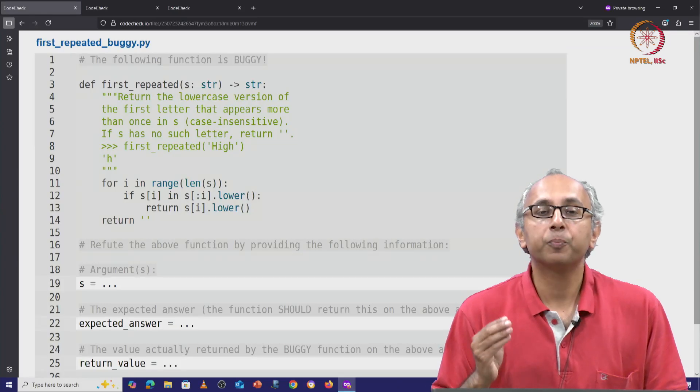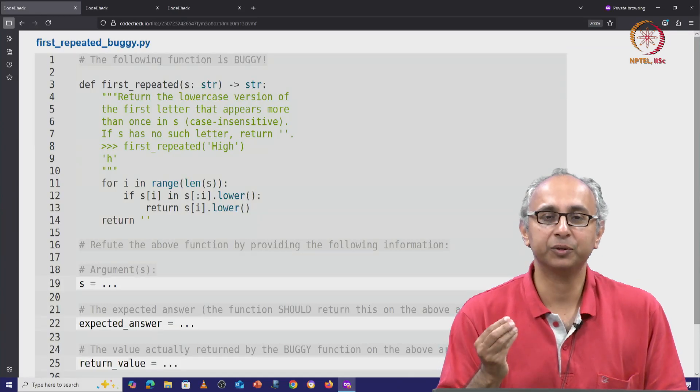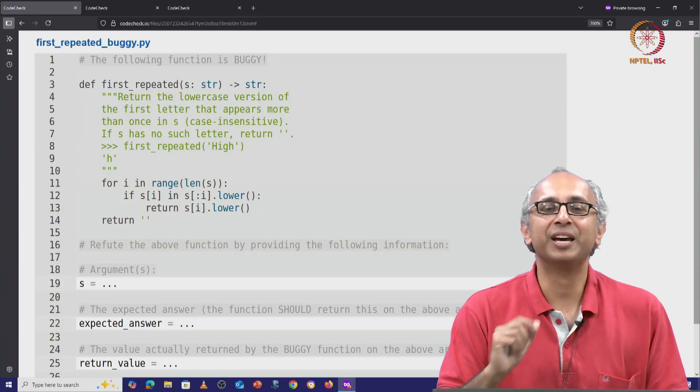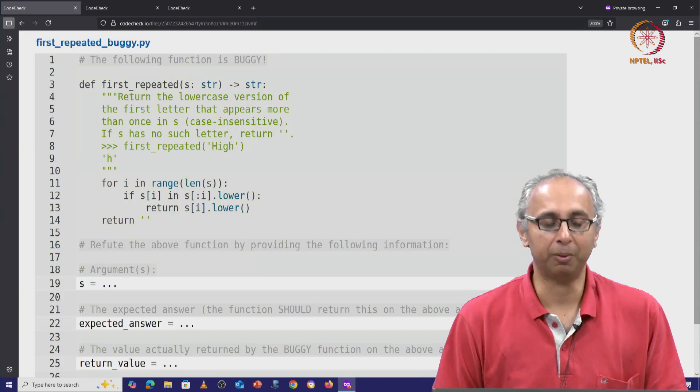So let us now practice this pattern 1, this time with a refute problem.